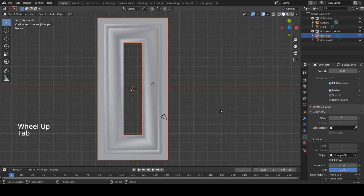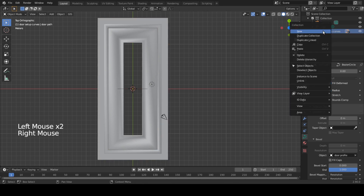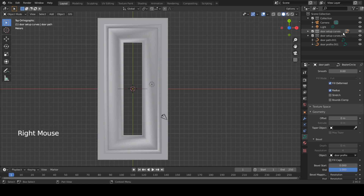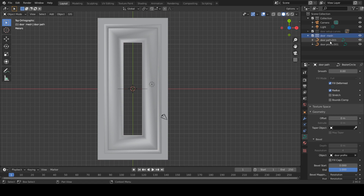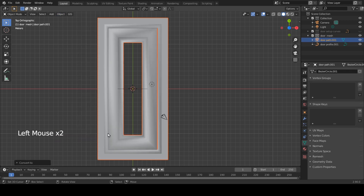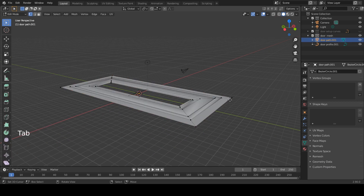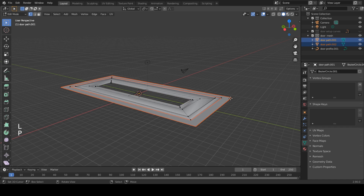Now make a copy of the collection by using duplicate collection. Rename this to something like door mesh — you can rename it to whatever you want. Select the path and go to Object > Convert to Mesh. This way we get verts to work with. Let's clean this up a bit. Tab into edit mode and select all linked verts by pressing L, then press P to make it a separate part.